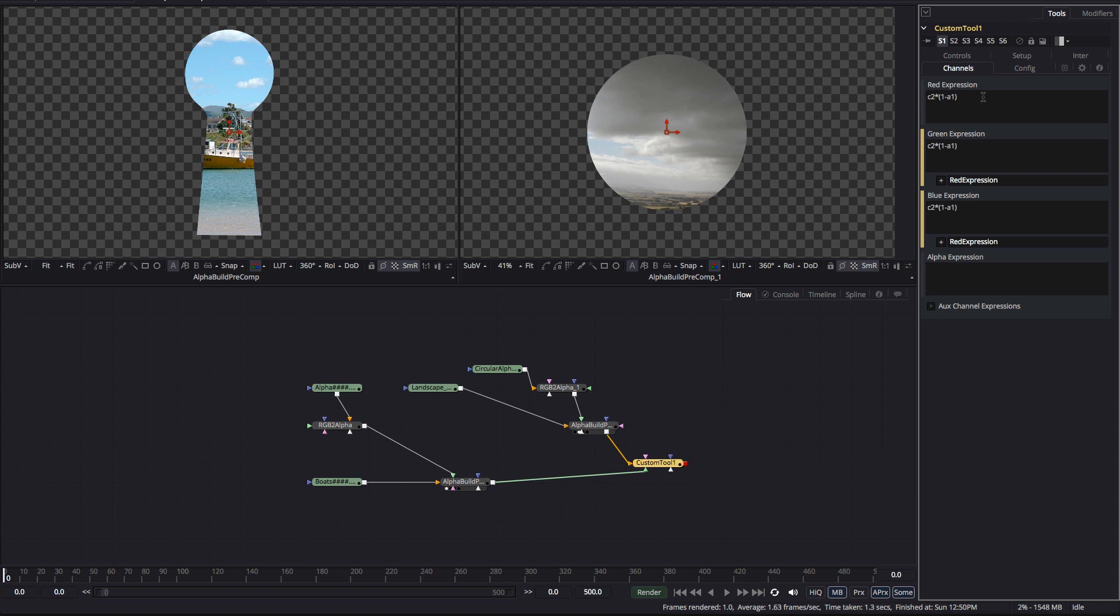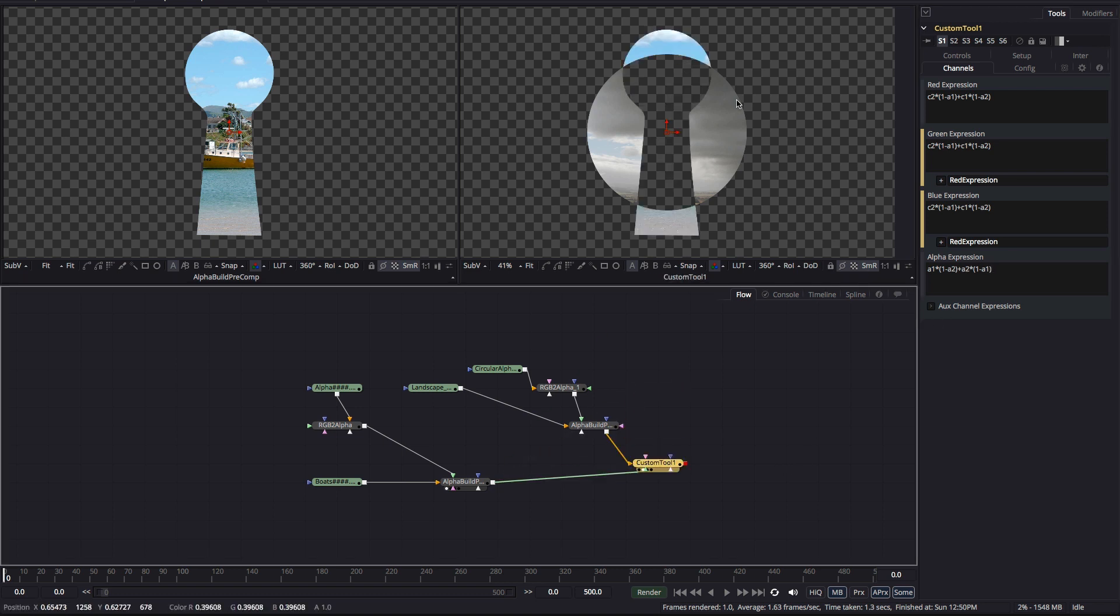And then I'll add that to the background multiplied by the foreground inverted alpha and that's plus C1 times 1 minus A2 close brackets and for the alpha we need to do the same thing so that's A1 times 1 minus A2 close brackets plus A2 times 1 minus A1 close brackets and we get this result. So we've got the background and the foreground inside their respective alphas except where those two alphas overlap where we get nothing.